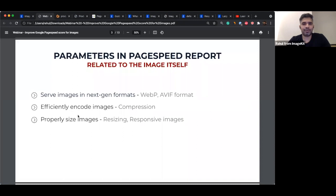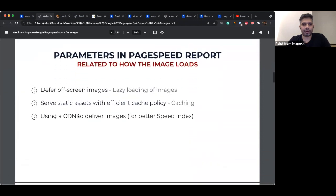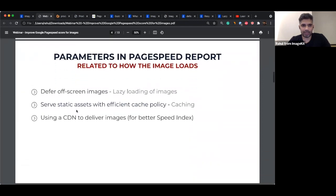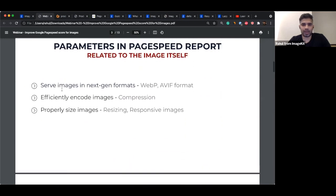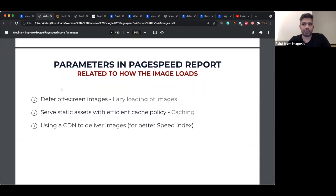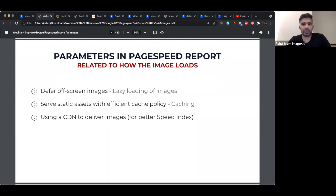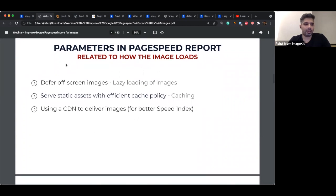The second category of audits is related to how you're loading images. The first is 'defer off-screen images,' which in simpler terms is lazy loading. Are you serving assets with the right cache policy? Are you using a CDN to deliver the images? We'll dive deeper into all of these — these are the two categories of PageSpeed audits we'll be covering. There are a few more related to CLS and LCP metrics that are detailed enough to warrant a separate webinar. We'll cover these six during this session.